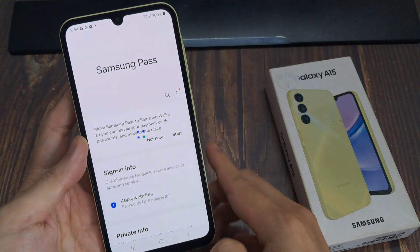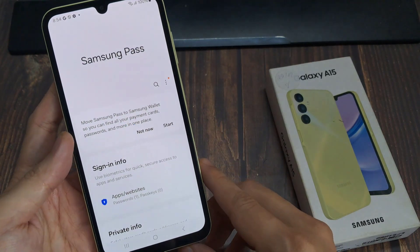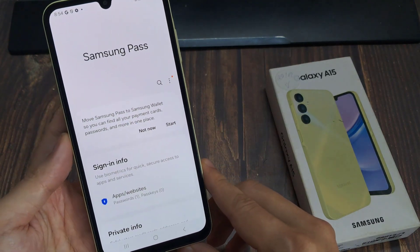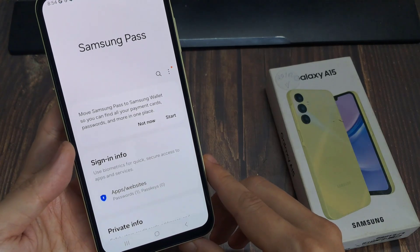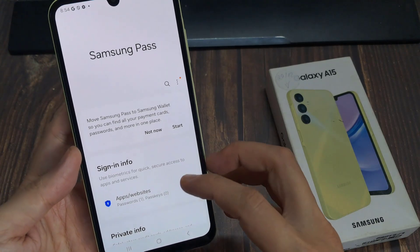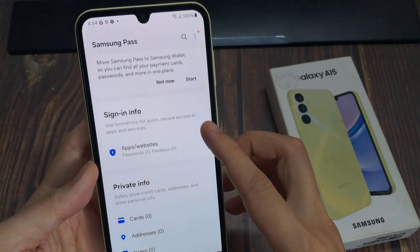Next, we need to sign in with our fingerprint or face recognition. And then we go down here and tap on manually edit.